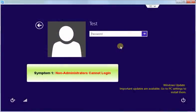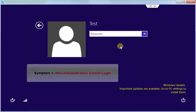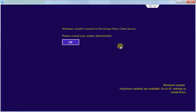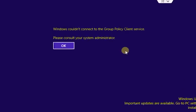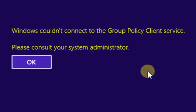Symptom number 1. Non-administrative user cannot login into the system. Here I am trying to login as a non-administrative user and the system is not letting me in with this message Windows could not connect to the group policy service.